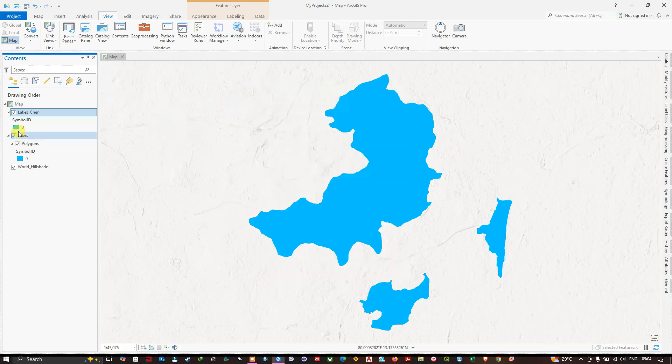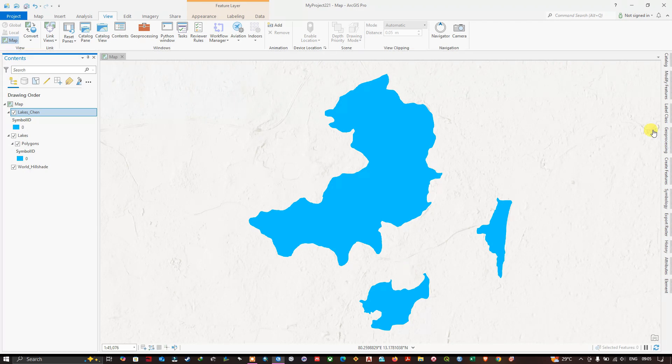So now you can see here, it has been directly converted to a shapefile. Like this you can do it. This procedure is the same for the KMZ file also. The same procedure for KMZ.